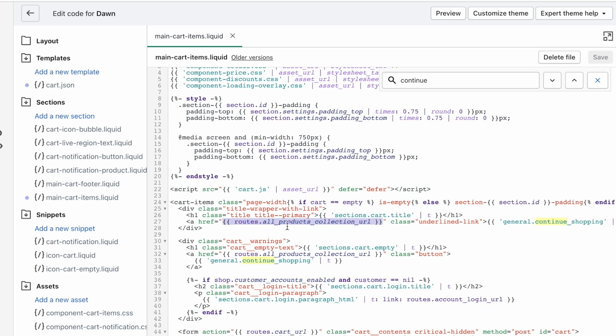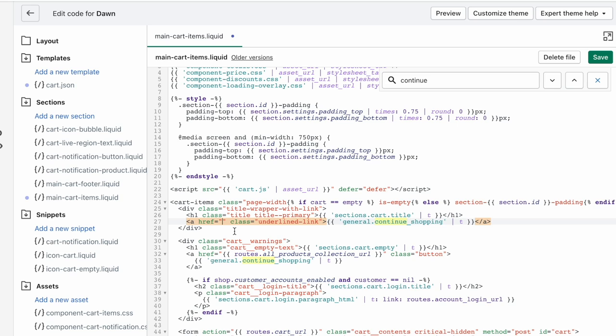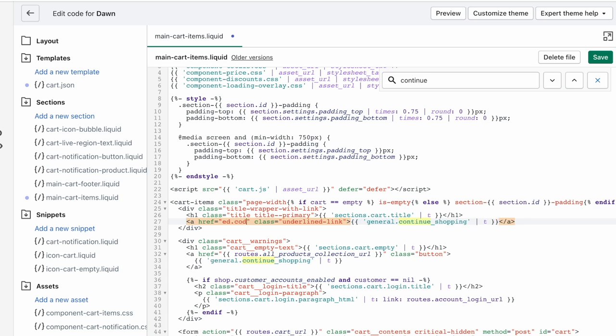Right now, it's this built-in Shopify URL. You can delete that completely. What we're going to do is just add the path where you want to send people to on your website. You don't need to write the .com, like I don't need to write ed.codes, which is my website URL.